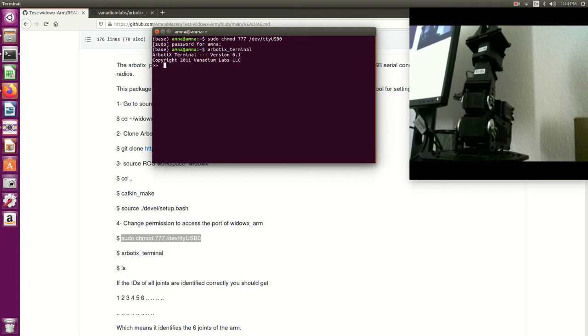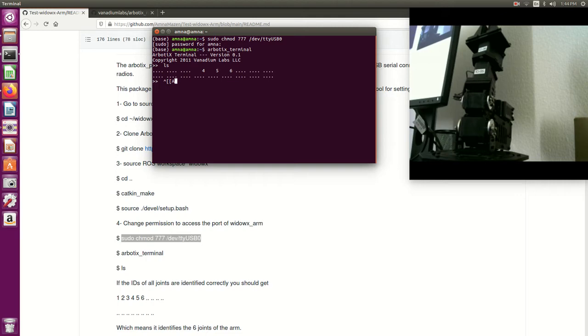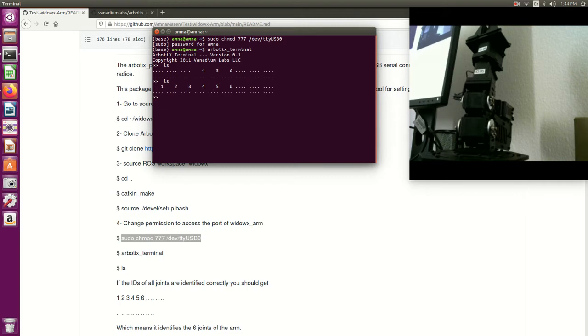So here I will say to it: list all the trains that you already identified. Okay, it should be one, two, three, four, five, six. Let's just check it again. This is perfect - ROS right now is identifying all the joints that I have, which is one, two, three, four, five, six.